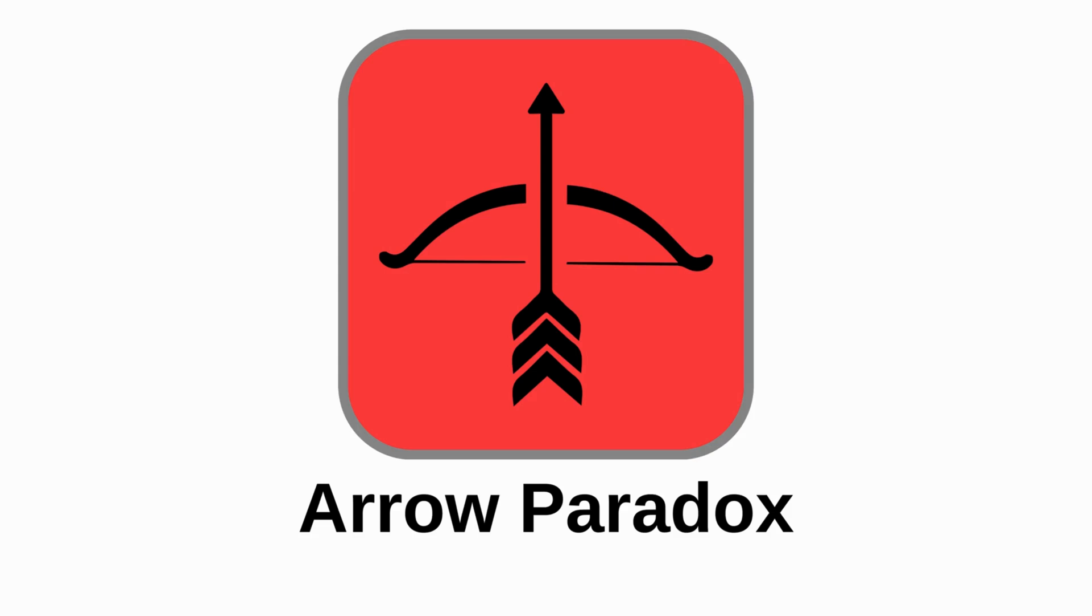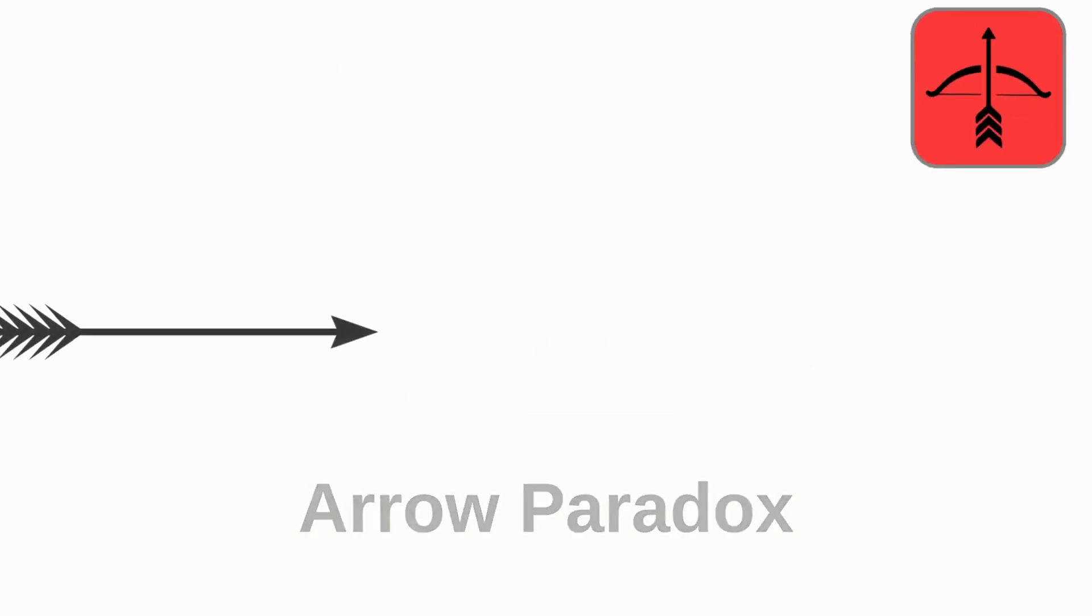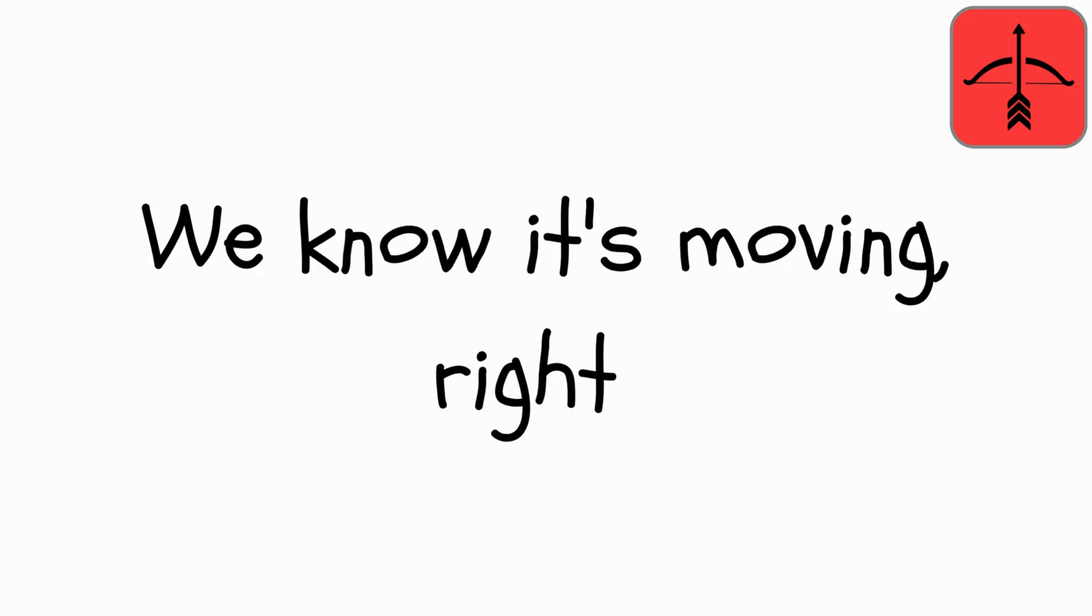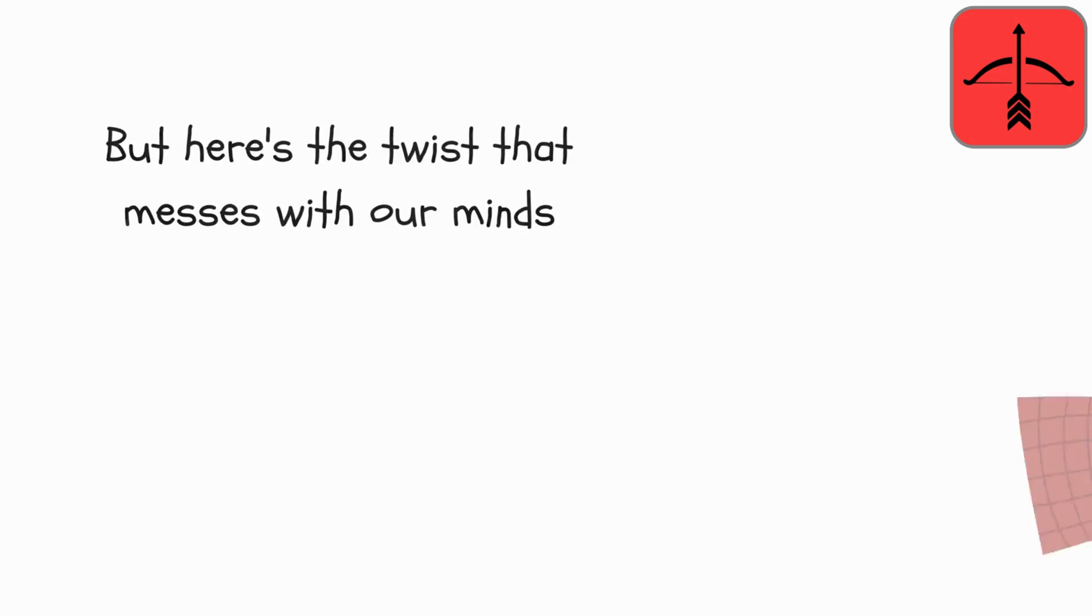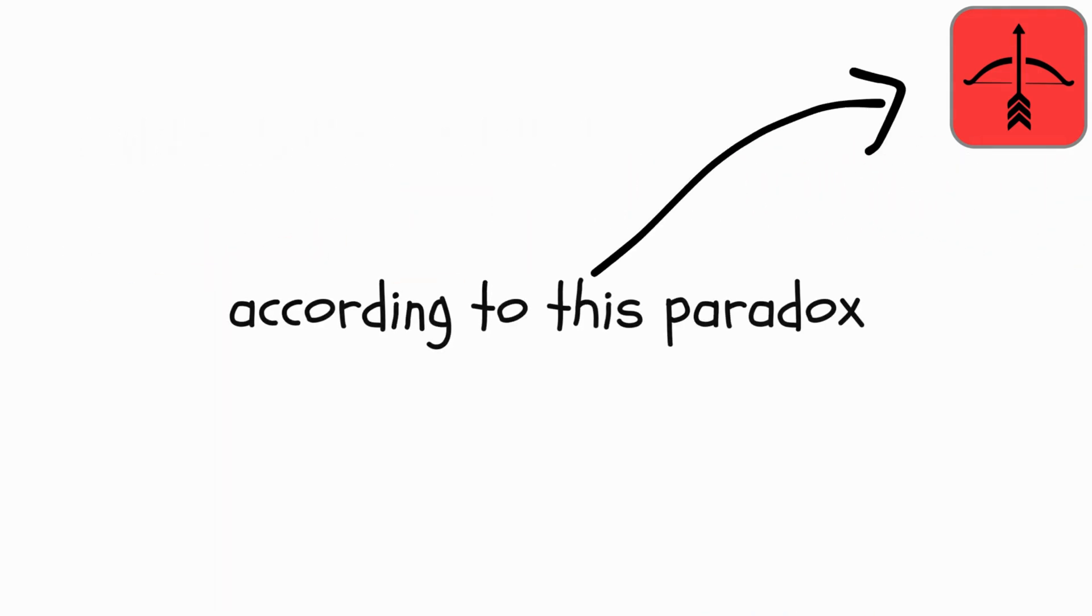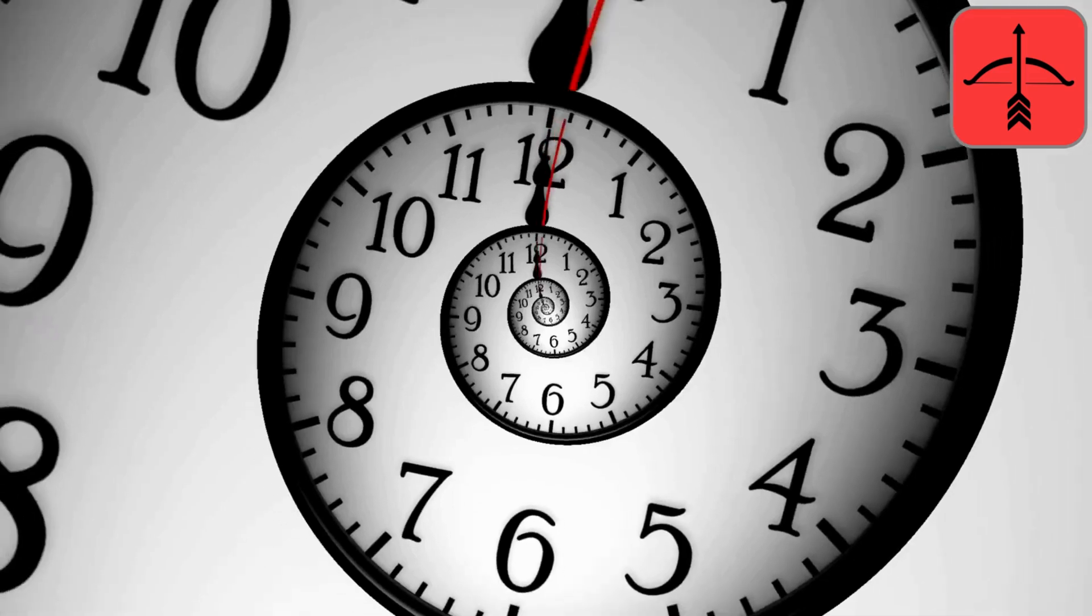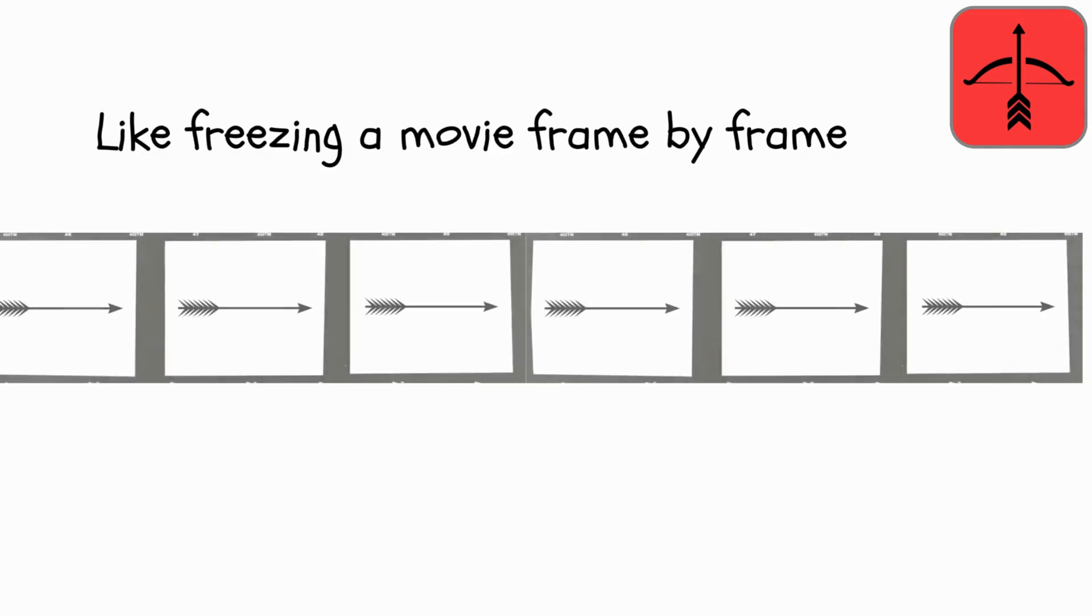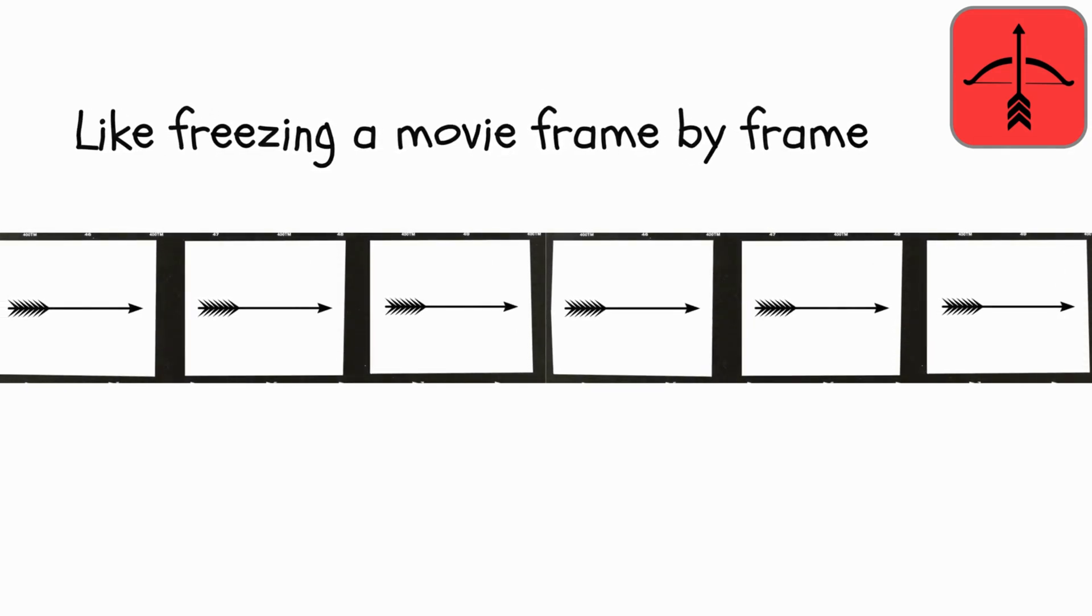Arrow Paradox. An arrow speeding through the air. We know it's moving, right? But here's the twist that messes with our minds. According to this paradox, if you could break time down into incredibly tiny moments, like freezing a movie frame by frame,